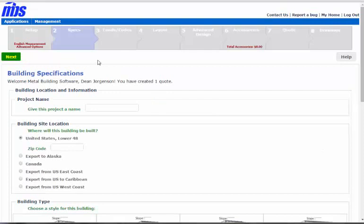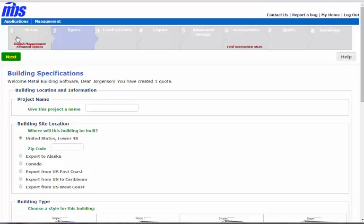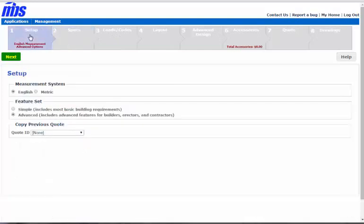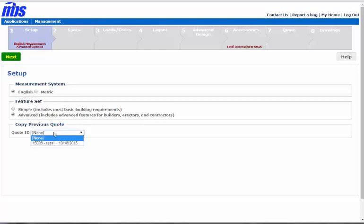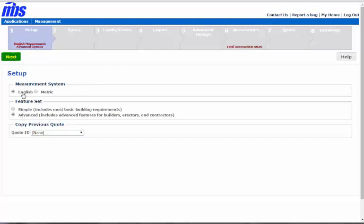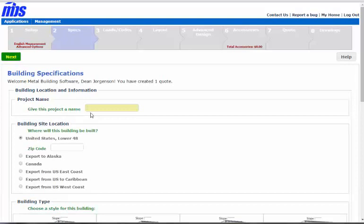You'll see there are more boxes across the top than simple mode. How you get into advanced mode is to simply start a quote and then click on the Setup button. You can choose English or metric, simple or advanced, or copy a previous quote from your account. Let's go ahead and do advanced mode, English, and go next.